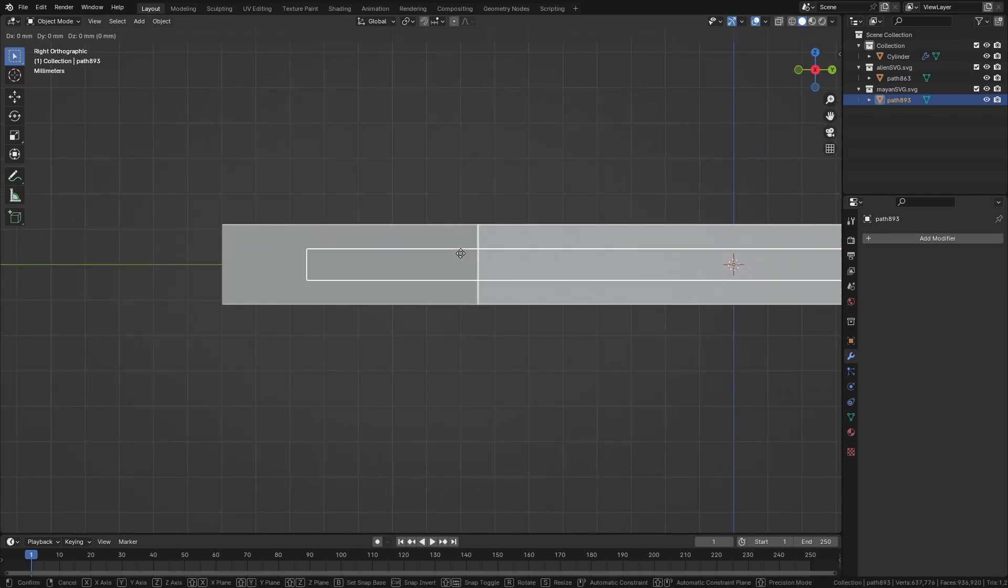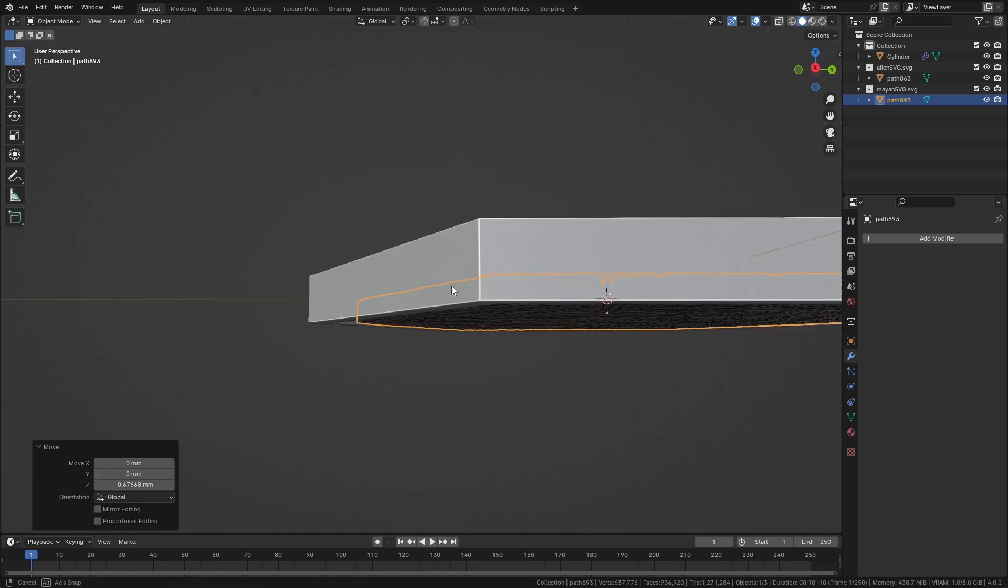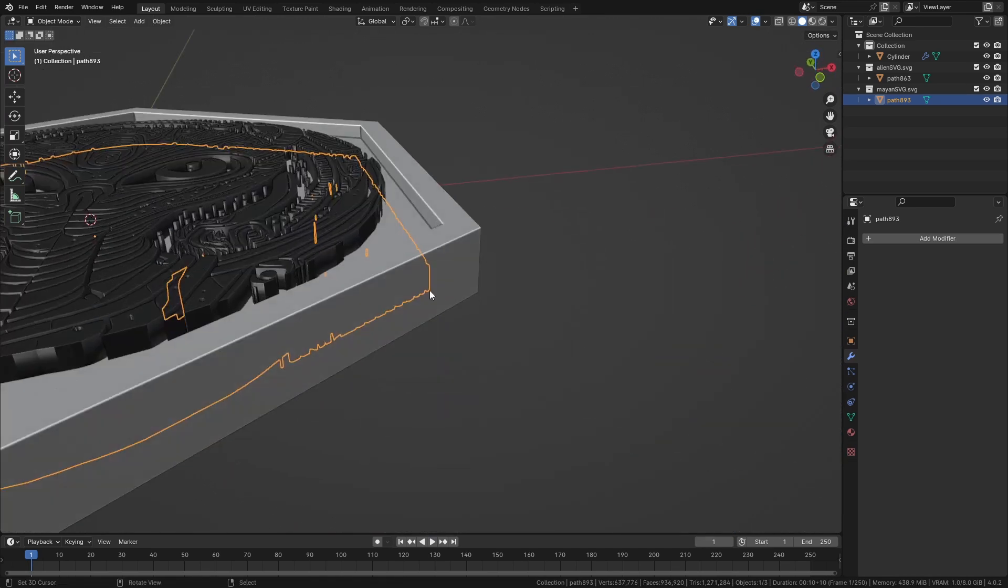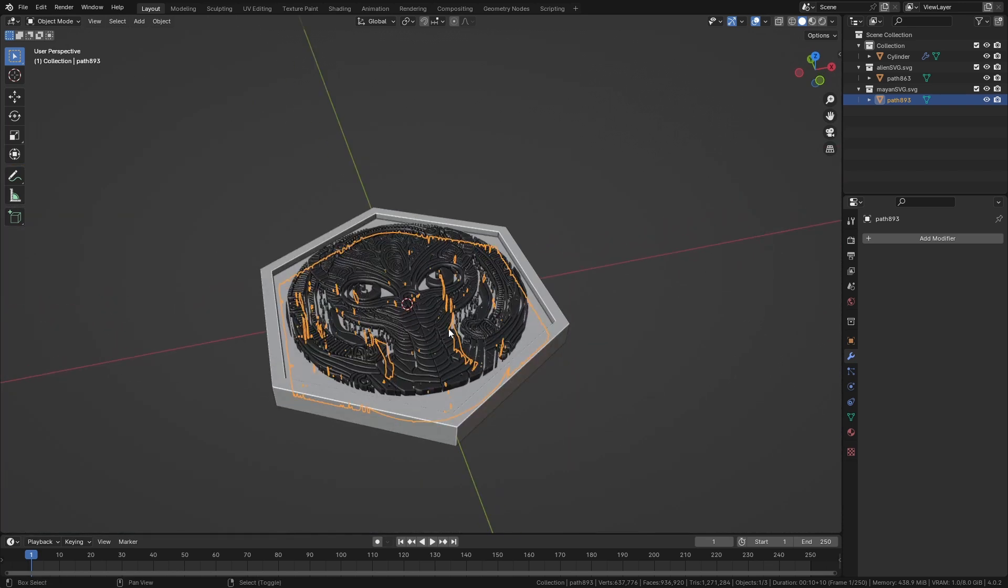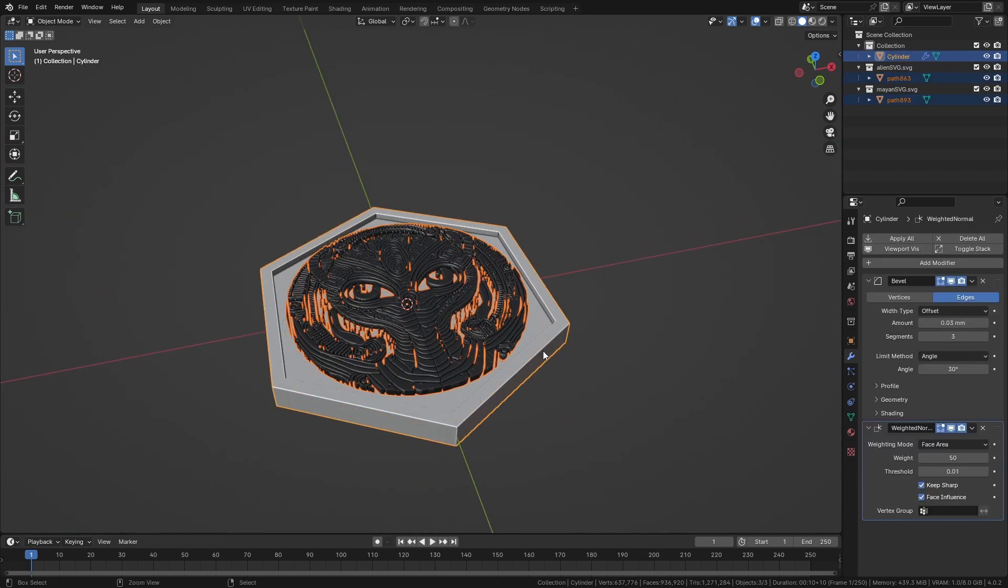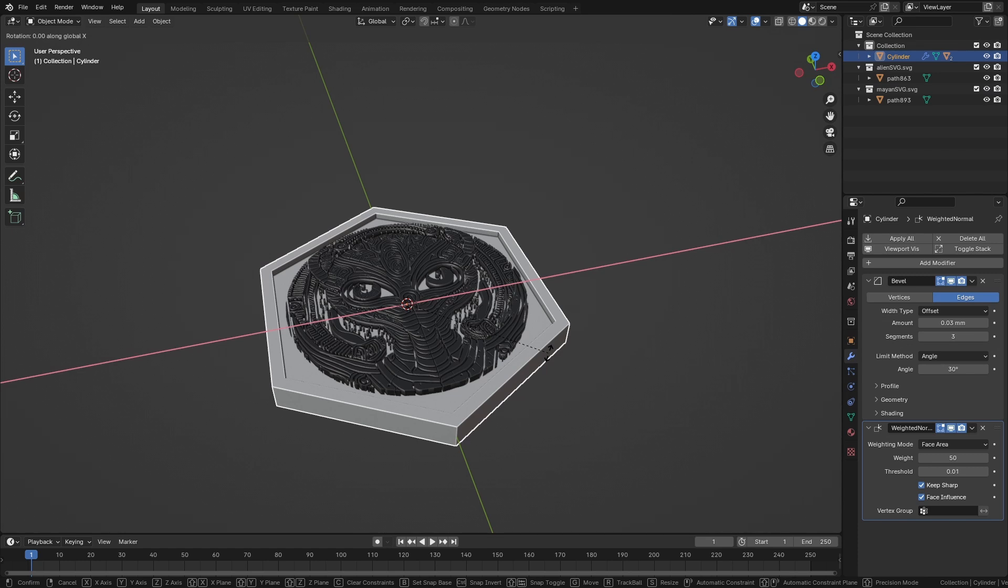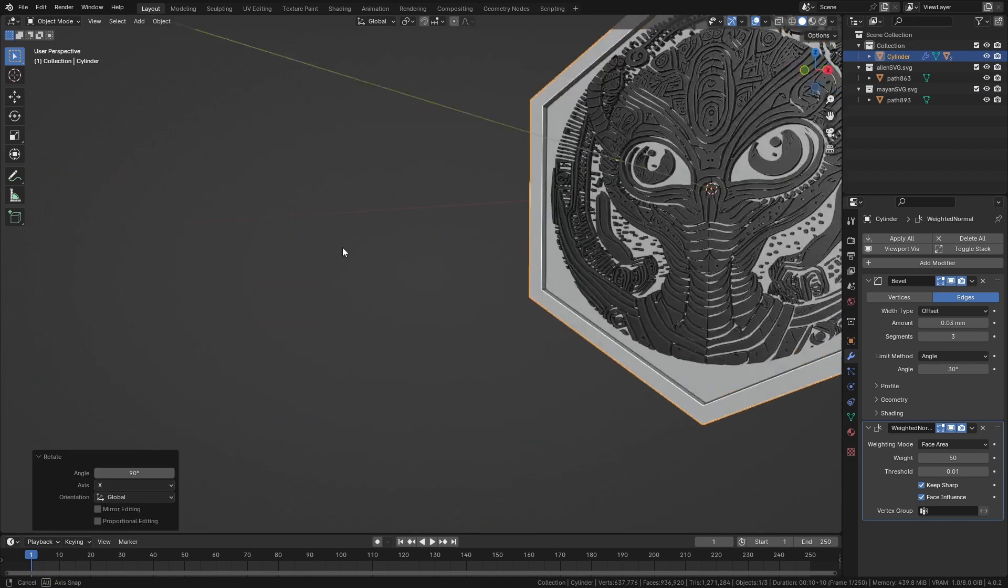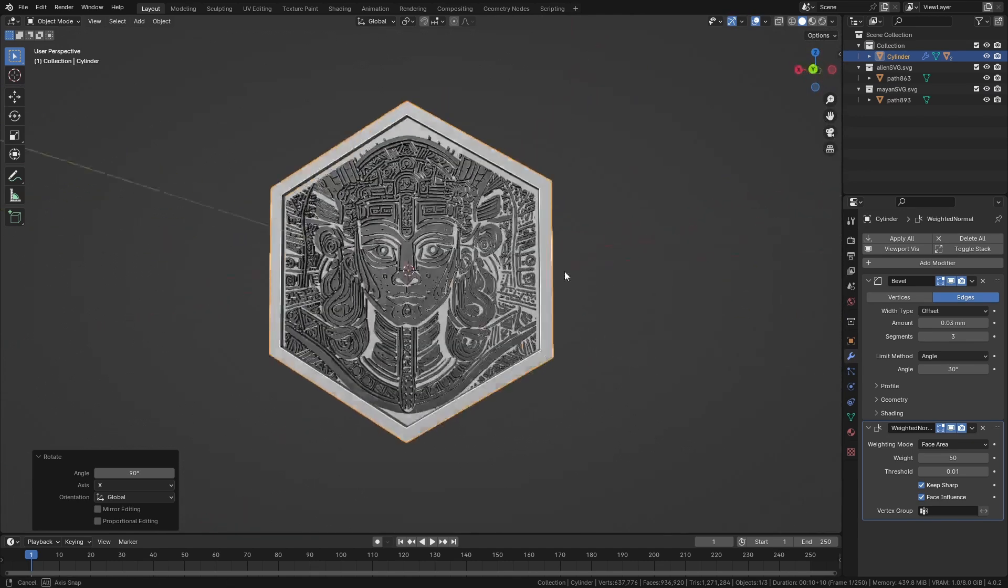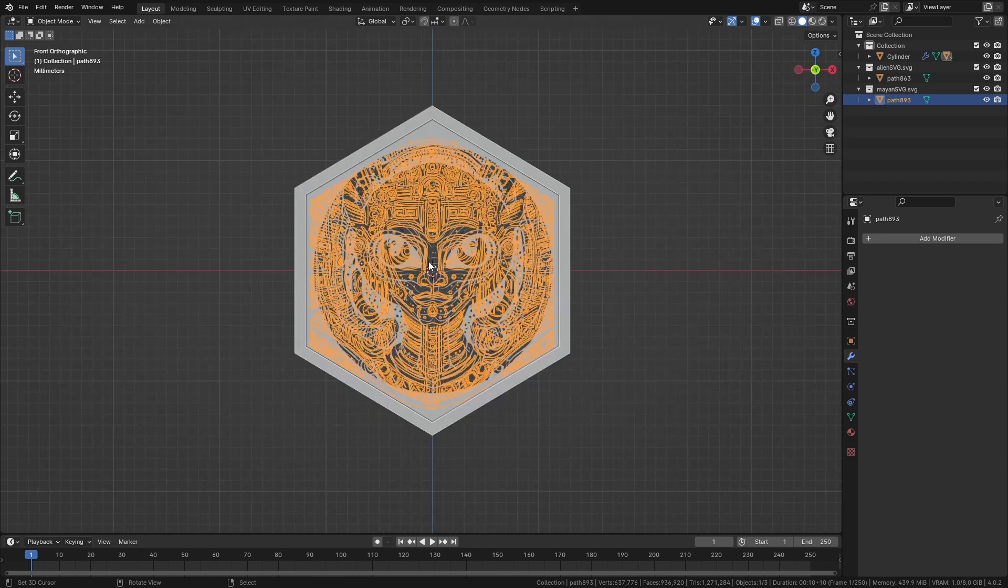G, Z all the way down. Select these two and then the last one is the hexagon. Ctrl+P, object, keep transform. Press R, X to rotate it on the X-axis, and we can see if this is on the right part. Press 1.